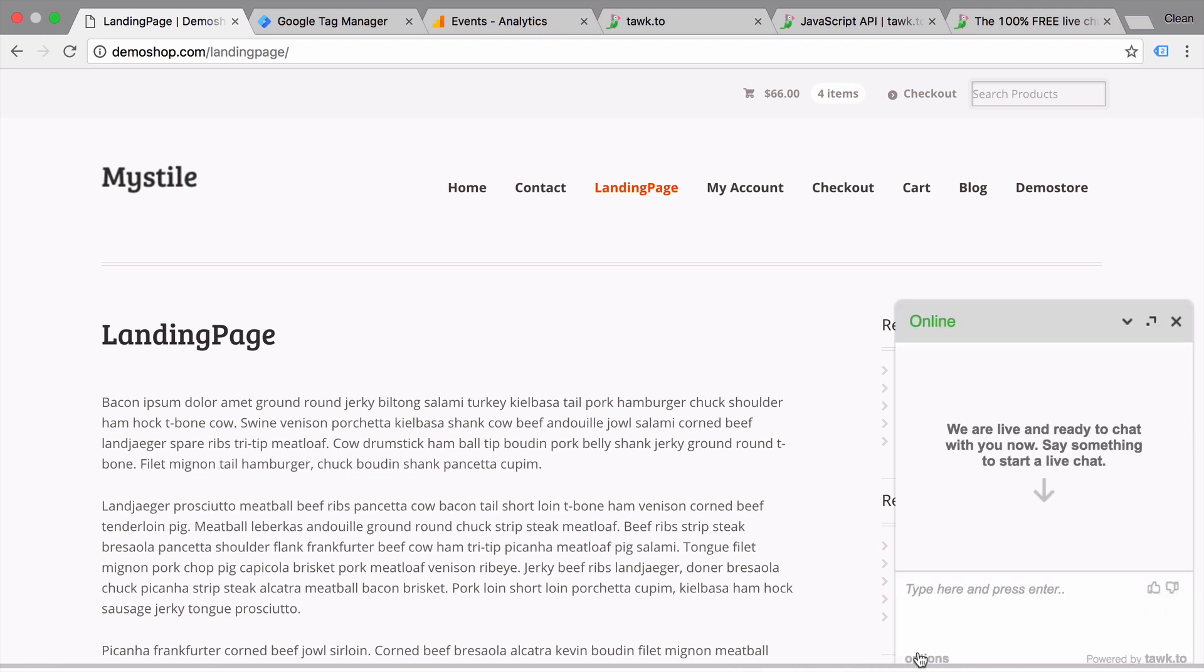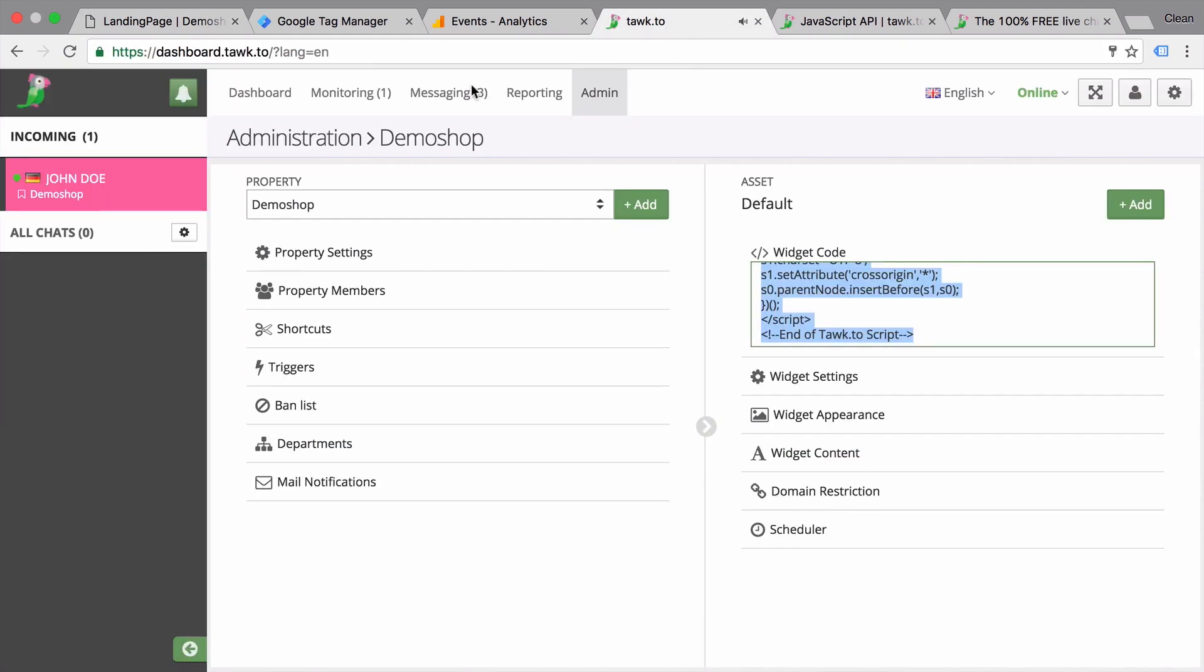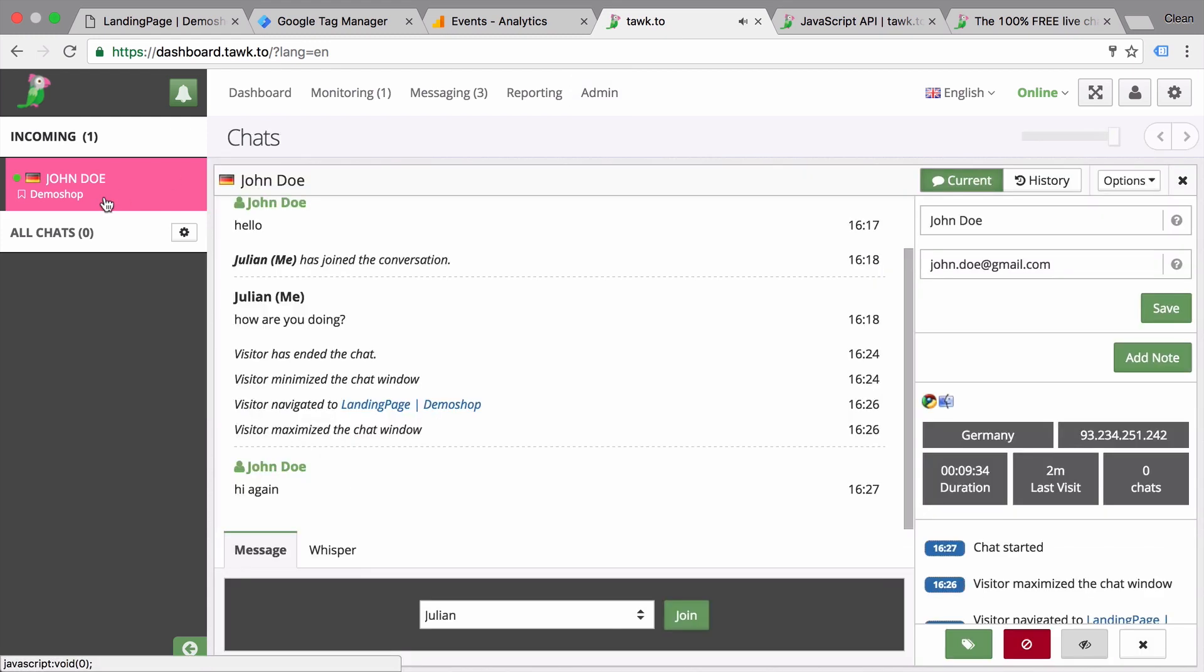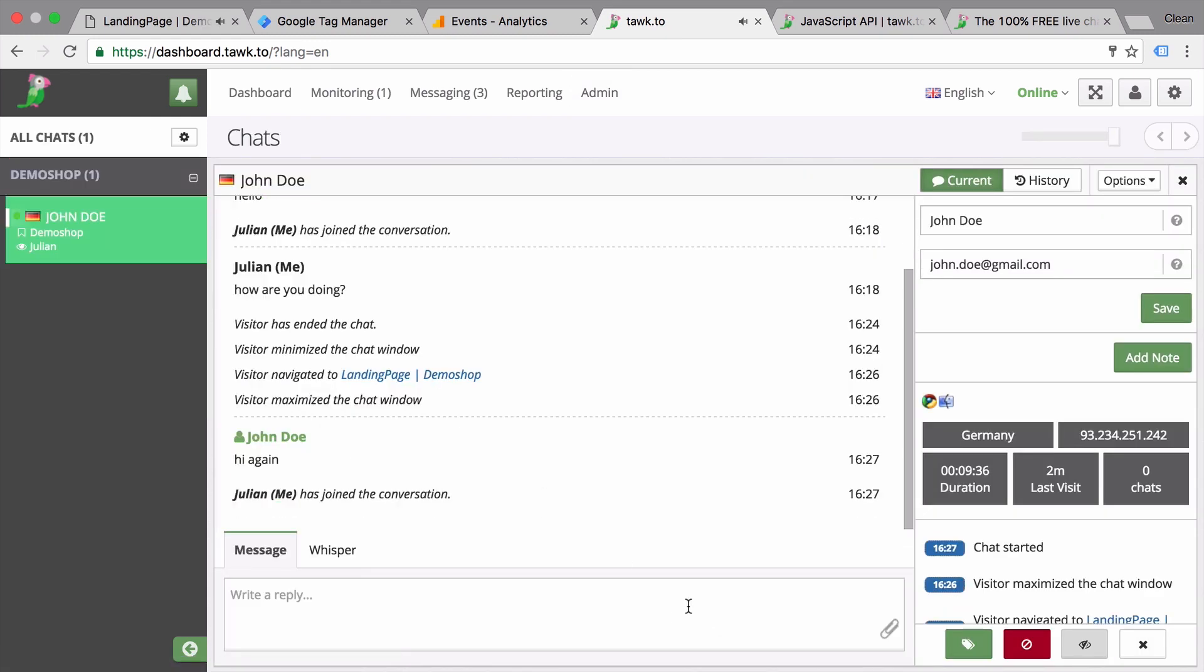We would also see this in our dashboard. So here we can see the email address and the name was automatically filled, which can be super helpful if we already have identified the user in our system and now just want to have a more personal conversation with him because we already have his details ready in this chat window.